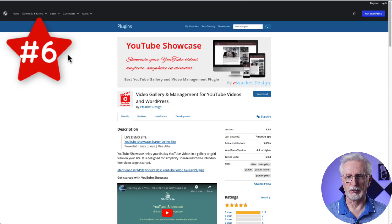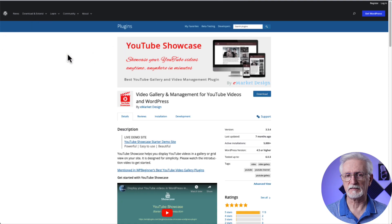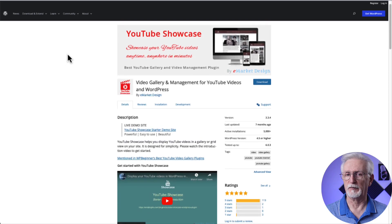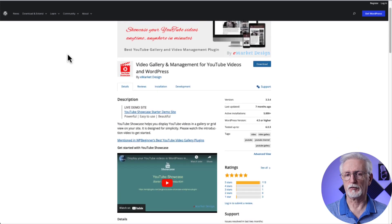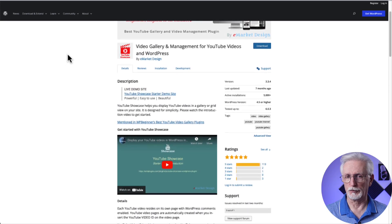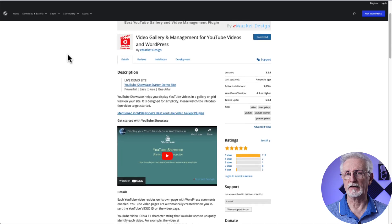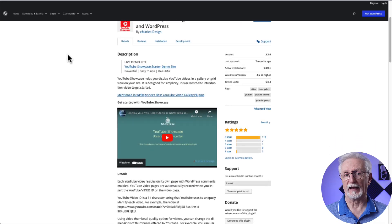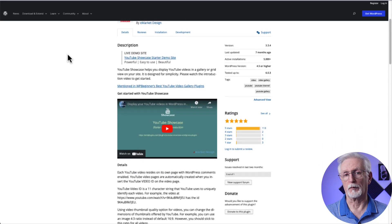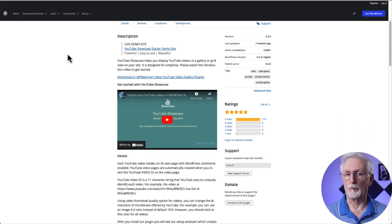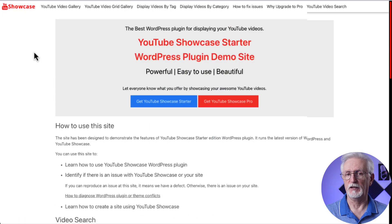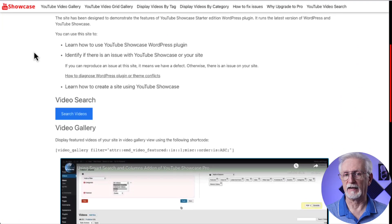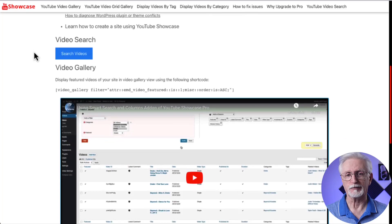And number six, there's YouTube Showcase. This is the last plugin on our list. It's a little bit more straightforward than some of the others. The free version creates a page for each video on your site, and you can display them in either gallery format or one per page. The pro version adds some extra features and customizations. You can check out their demo site to get an idea of how to use it.